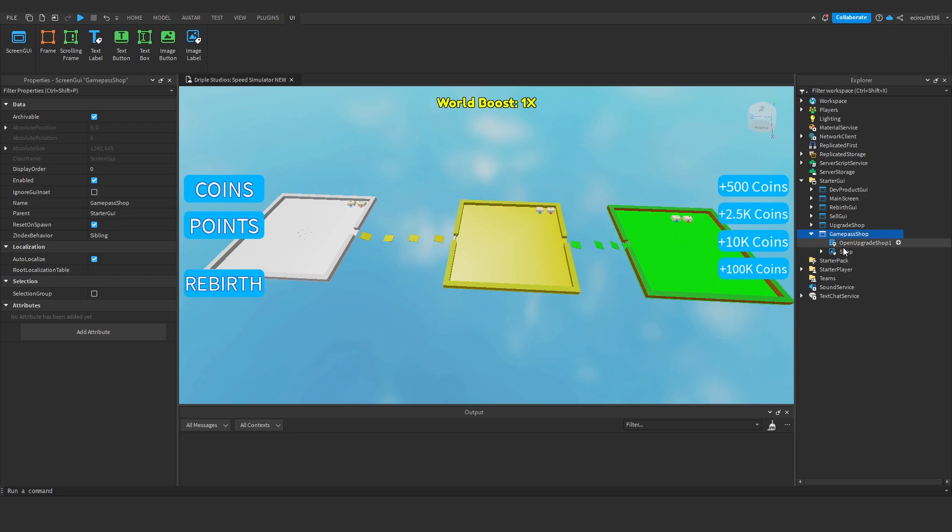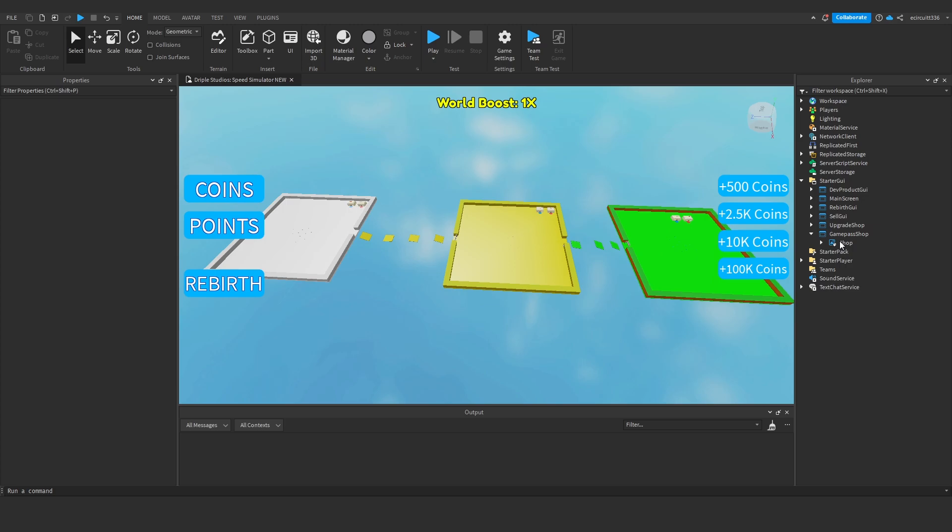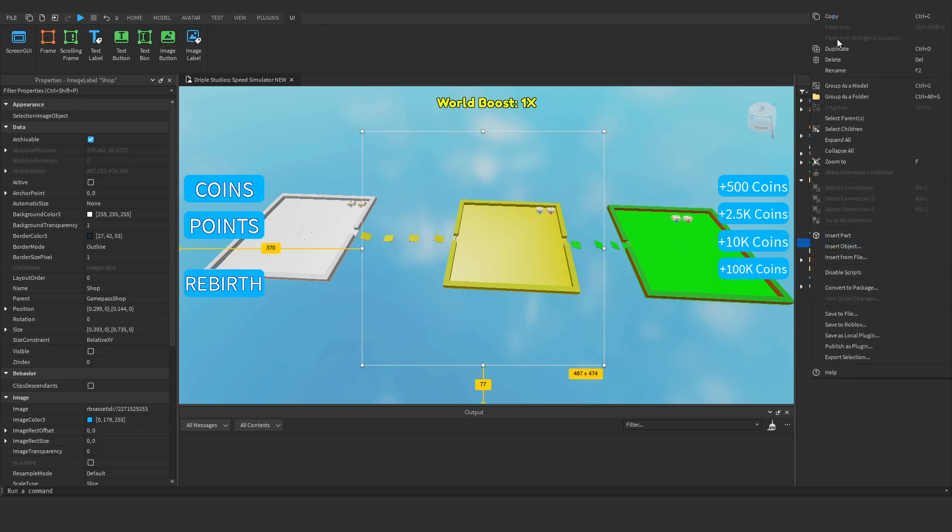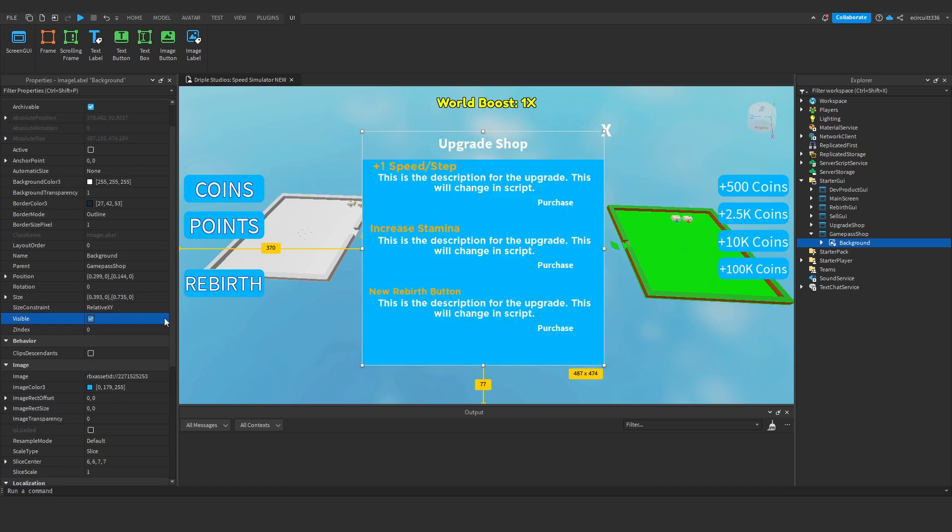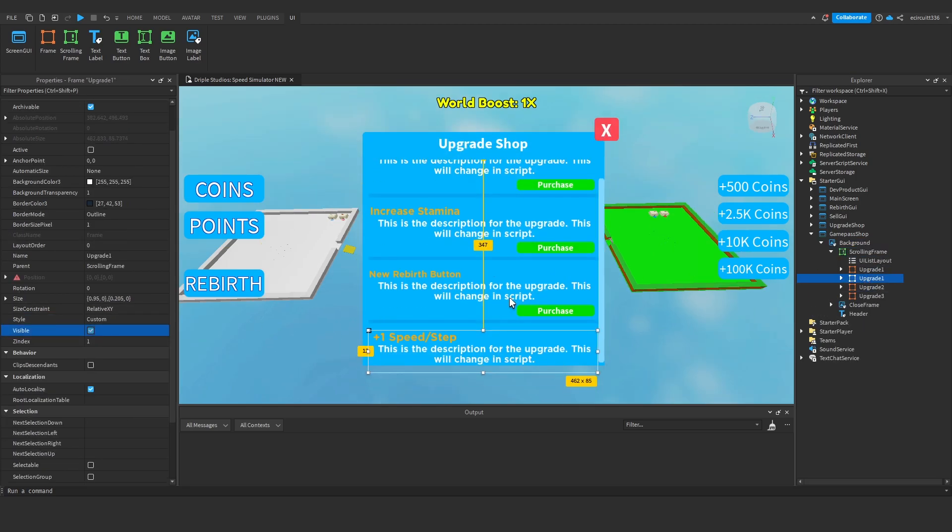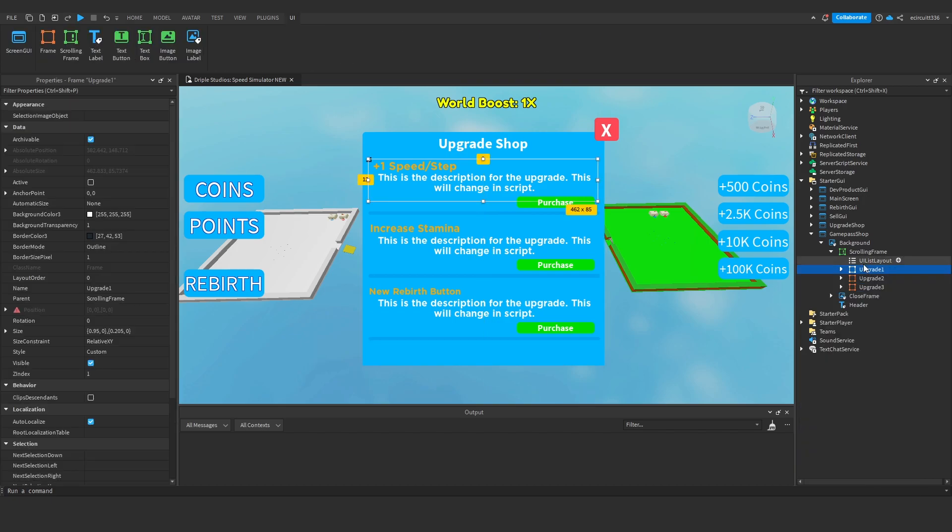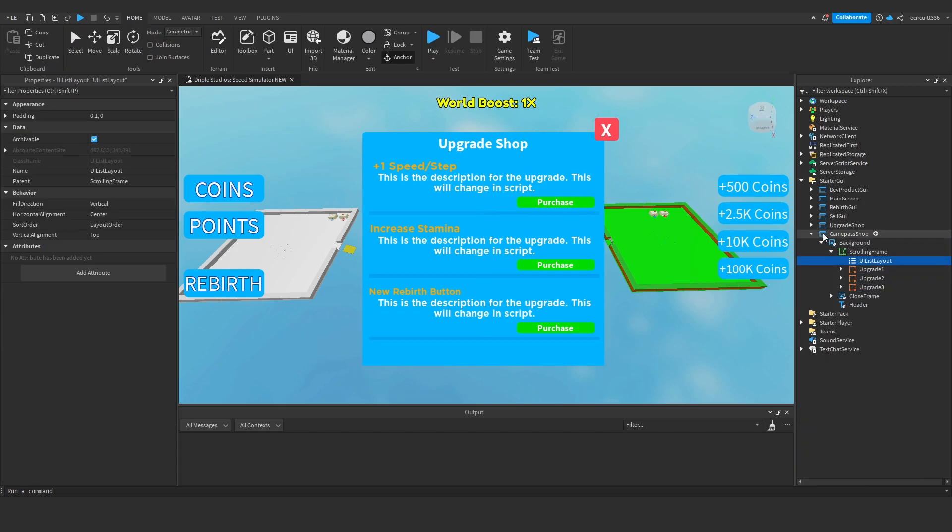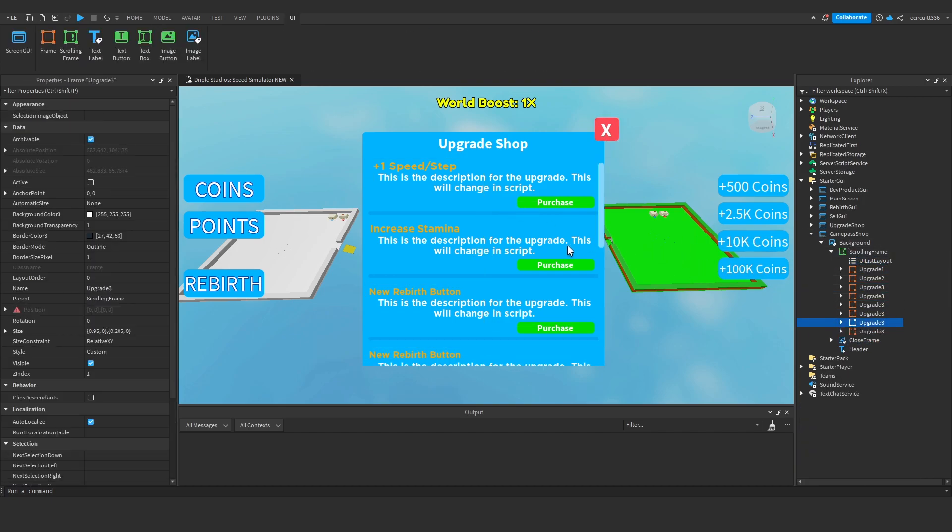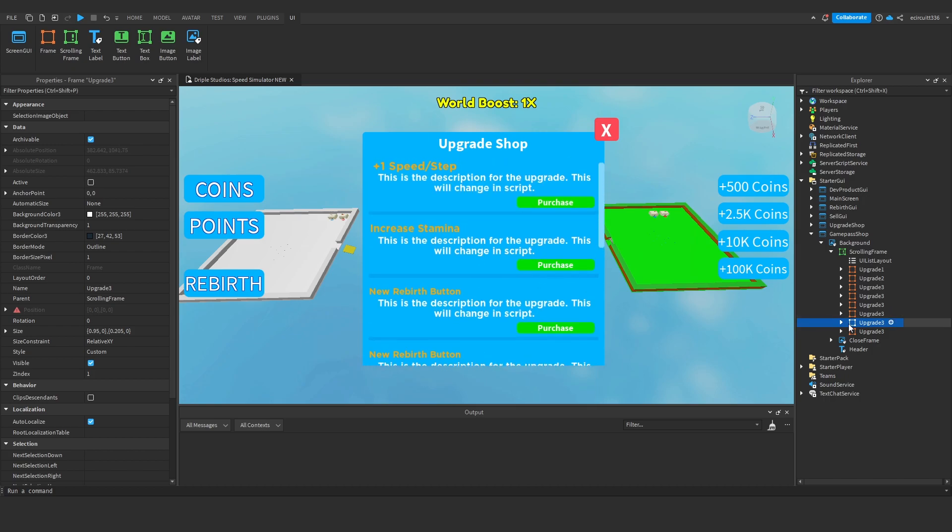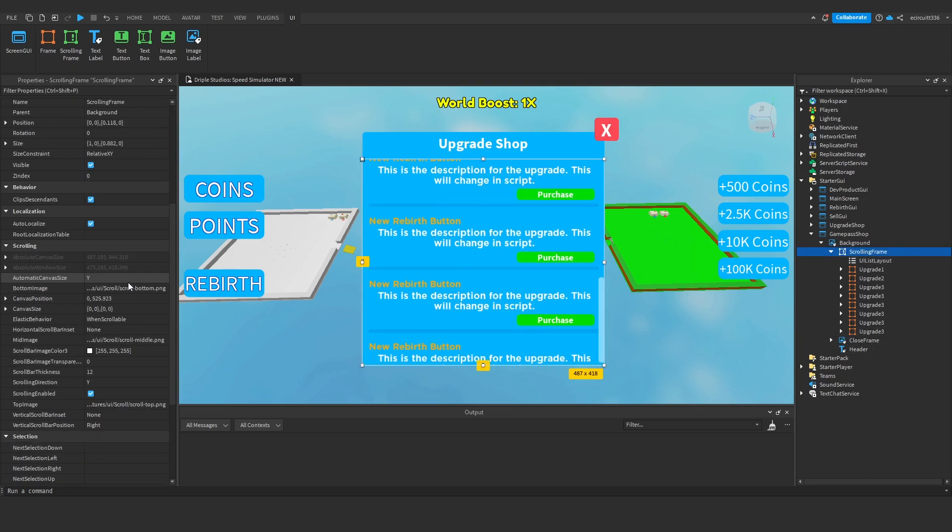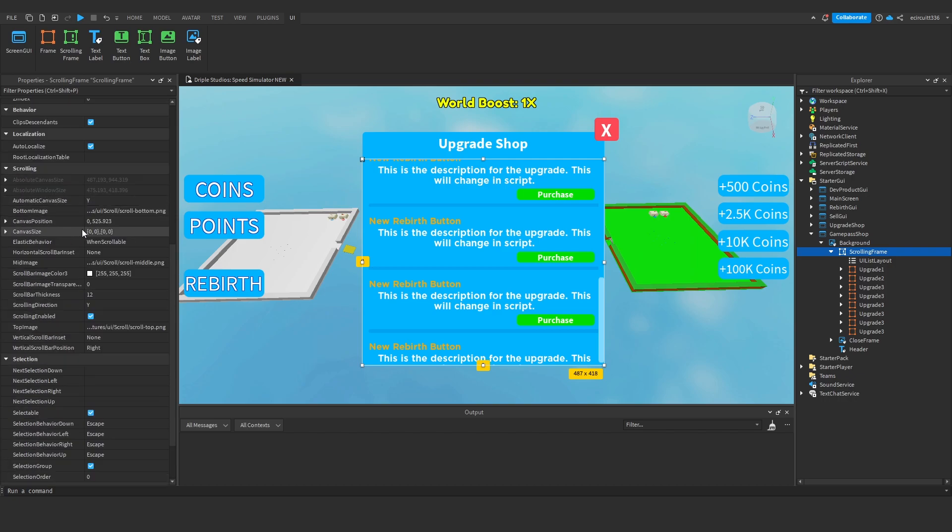Now under this game pass shop we're going to delete the open upgrade shop one script for now and this shop will just rename that to background and we'll make it visible. Now of course we have a scrolling frame here with upgrades so as we add more game passes it will automatically create a scrolling frame with them. If you find it kind of cuts off a bit you can just go into your scrolling frame and play around with the actual size and position of the canvas.